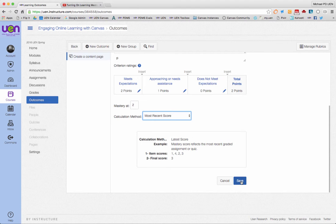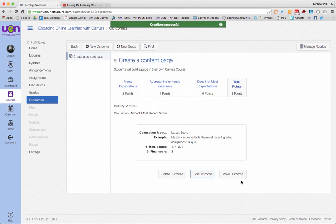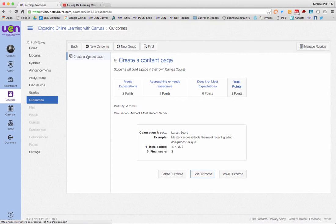Once I've made this outcome, I click save and it will be listed right there: create a content page. Let's make two more outcomes real quick so you can see them.